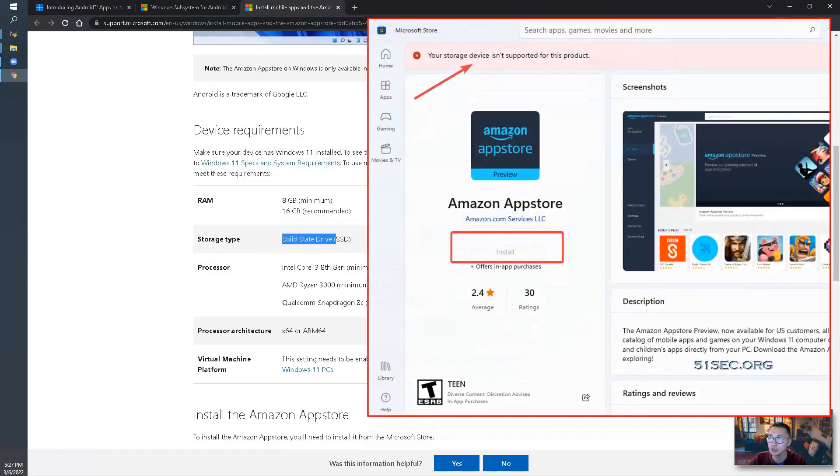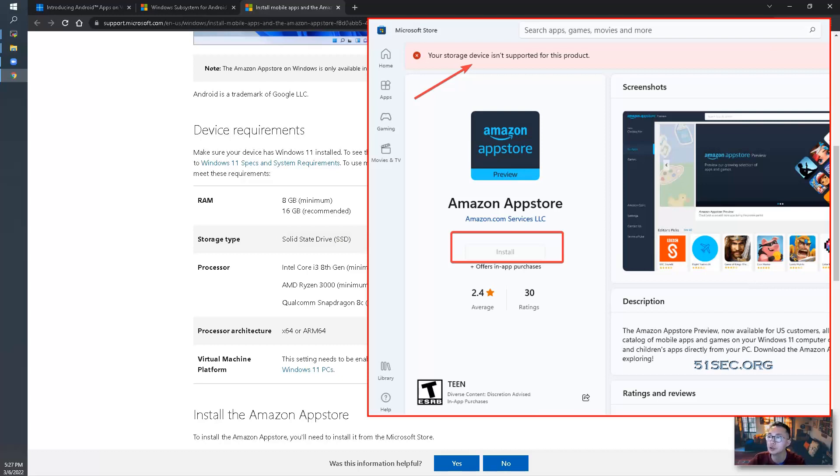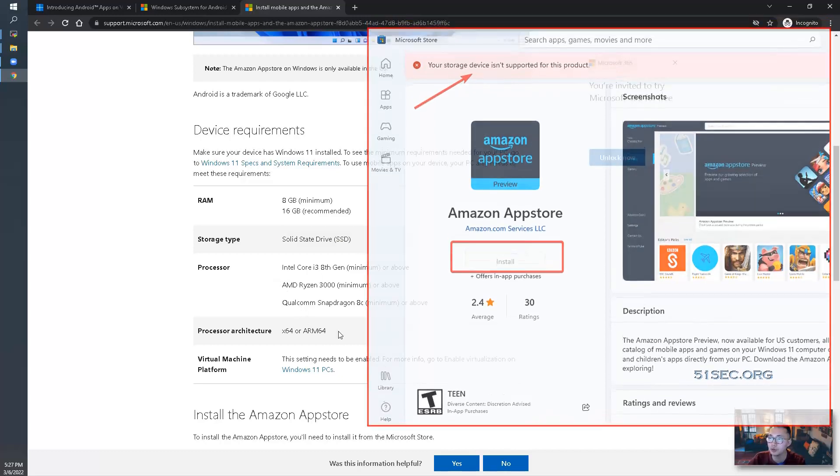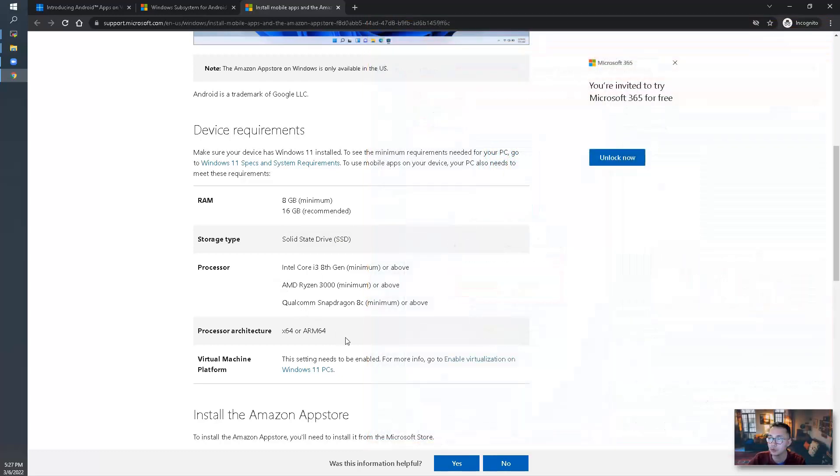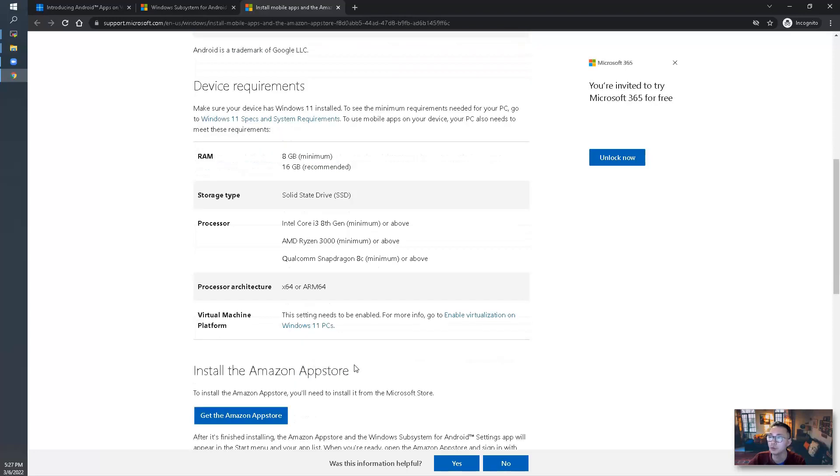If you are not using SSD, you will get the error message like you can see here. Also process requirements, of course, you need to enable virtualization on your Windows 11 PCs. So that shouldn't be a problem for most of the machines. So if you are meeting all those requirements, then let's start it.